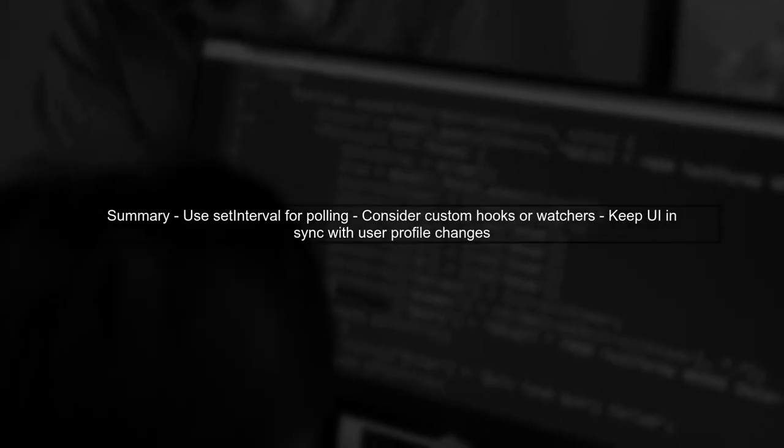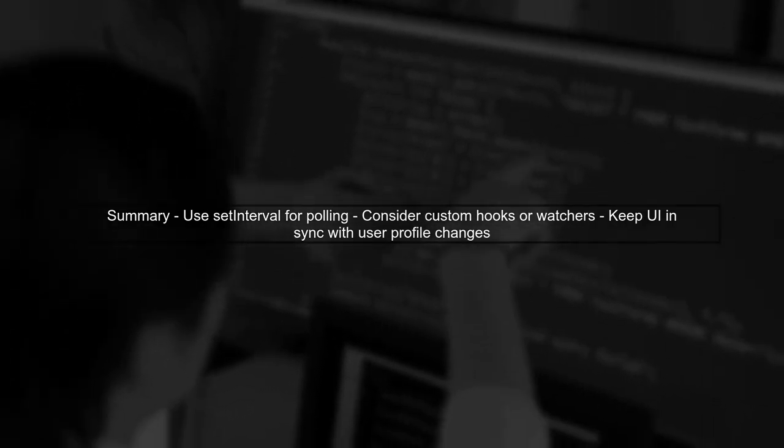In summary, while Firebase does not provide a direct way to observe changes to the current user object, using setInterval or custom hooks can help keep your UI in sync with the user's profile updates.